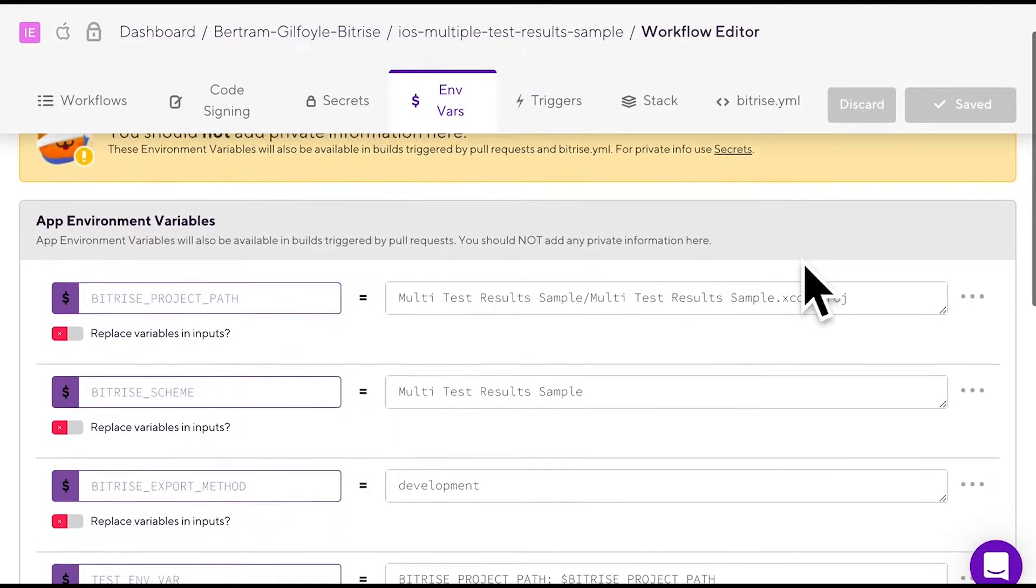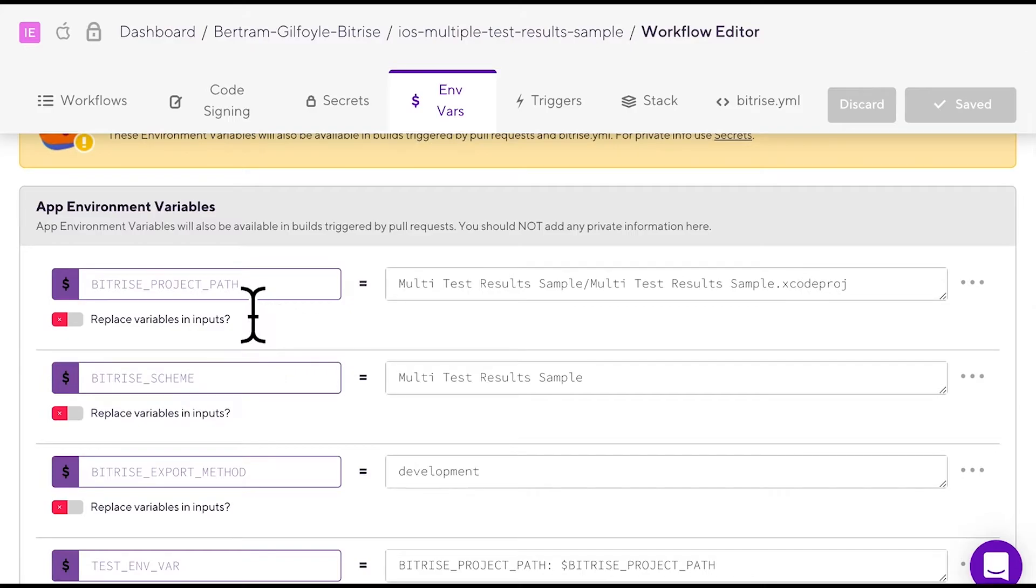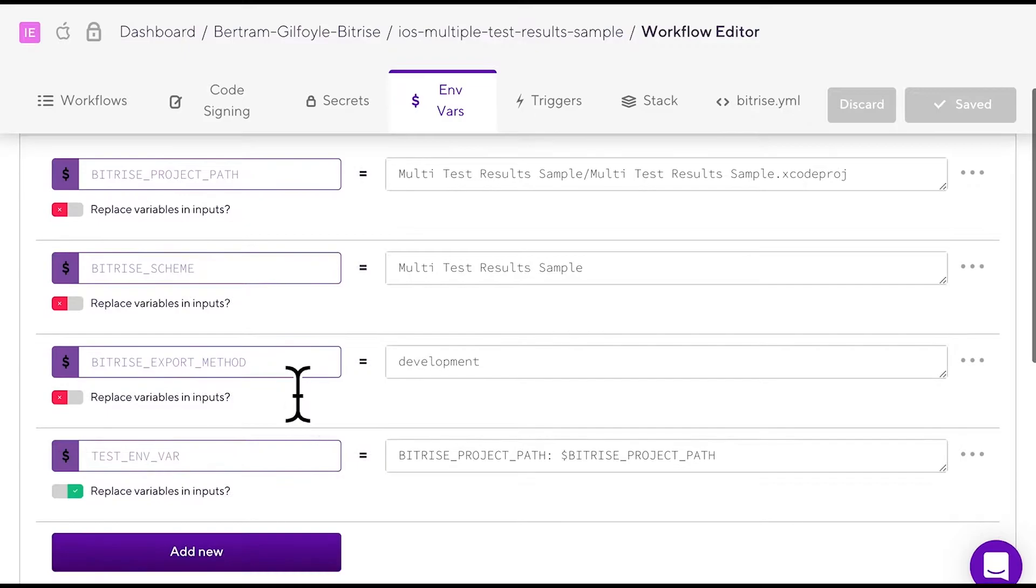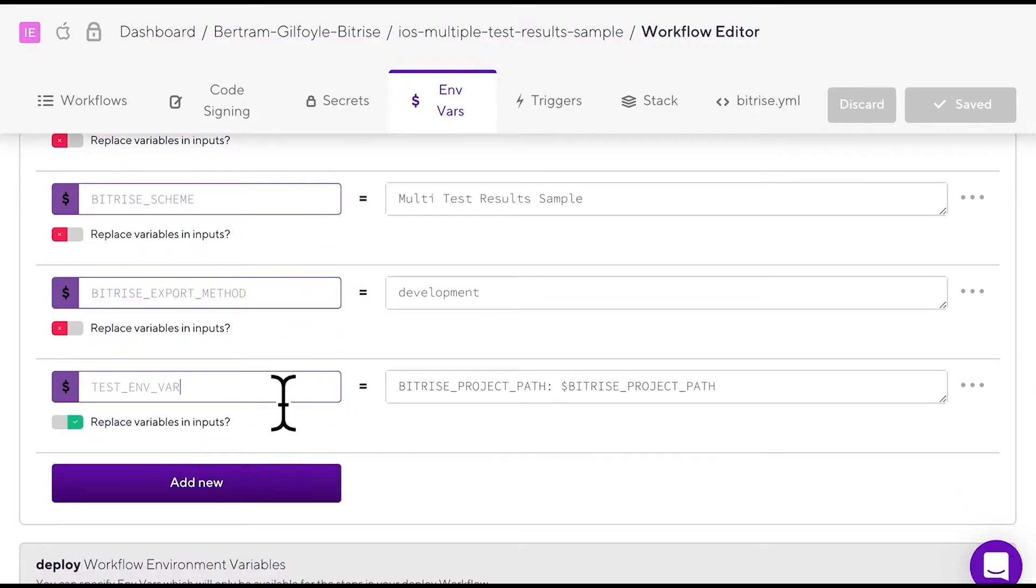On the mVars tab, you can see some mVars already. These have been generated by our project scanner when the app is added to Bitrise. You can extend this list by manually adding a new mVar.